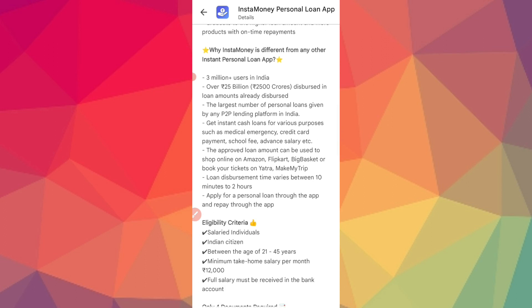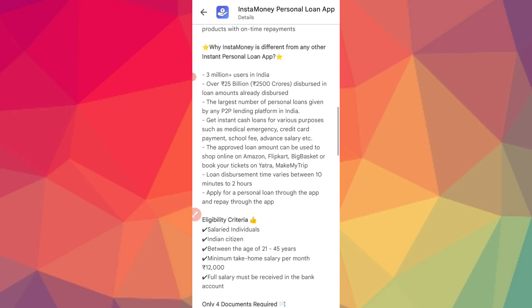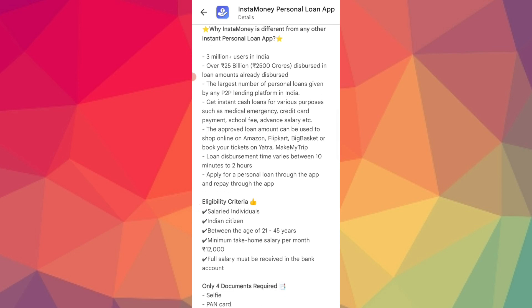There are 3 million users here. This is one of the best applications to get a loan. You can use it to pay school fees, medical emergencies, credit card bill payments, and advance salary.